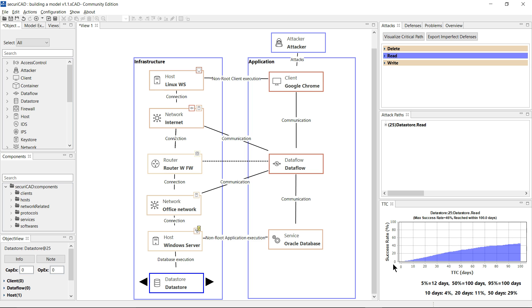So in the summary you can see at the bottom that after 10 days of attacker effort, there's a 4% probability of the attacker having read that data store, and after 50 days of attacker effort that probability has changed to 29%.